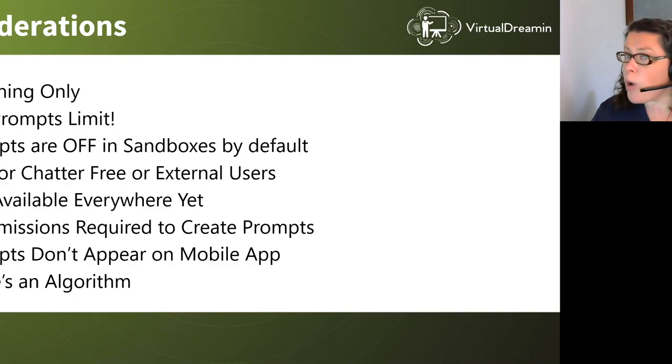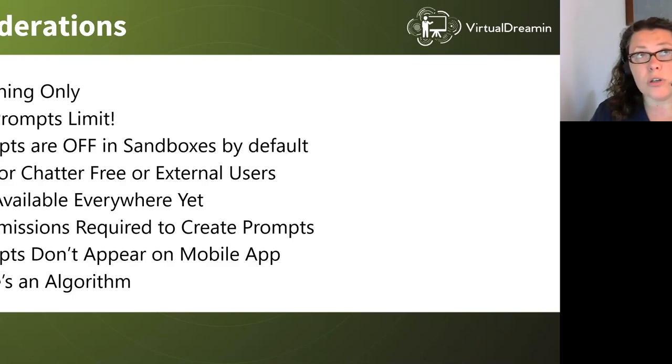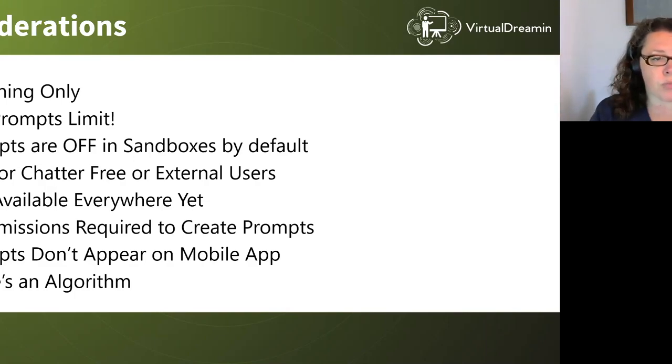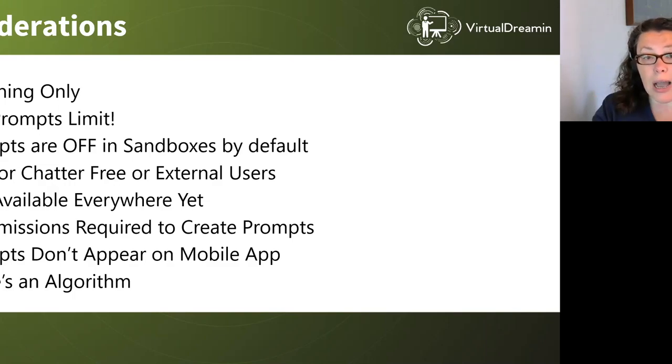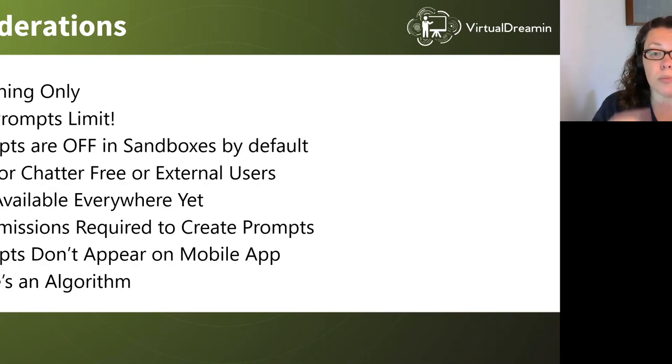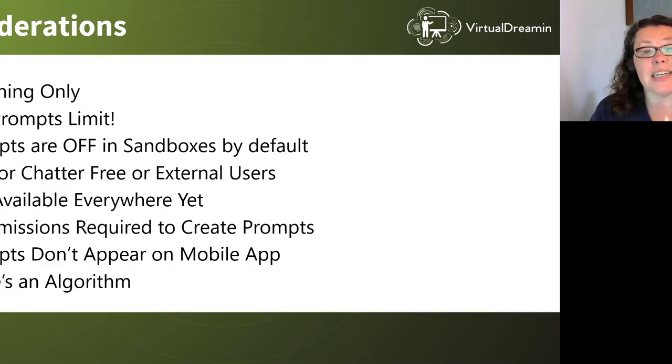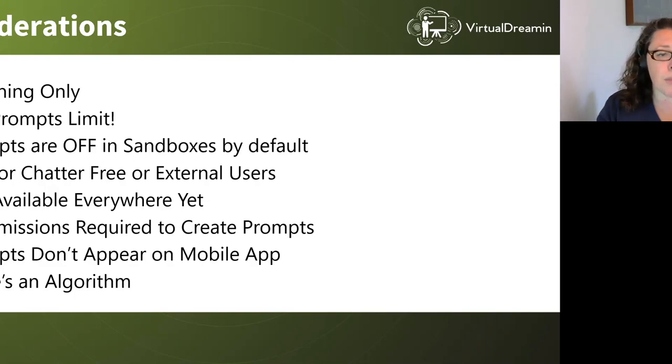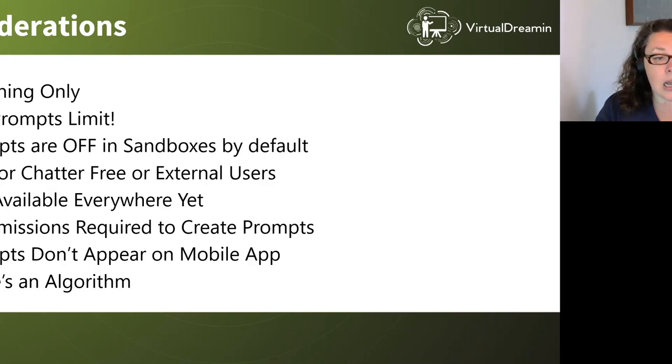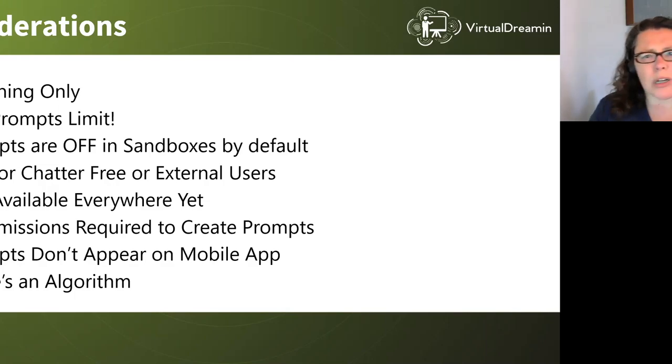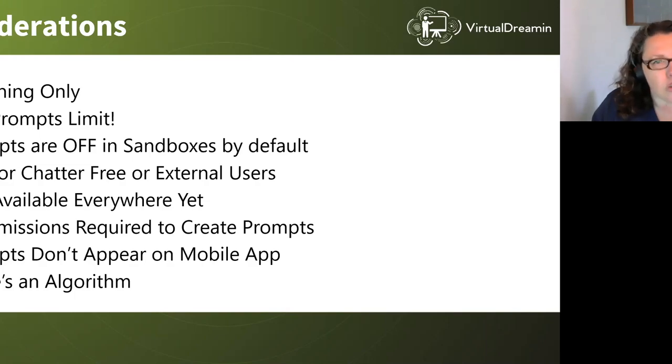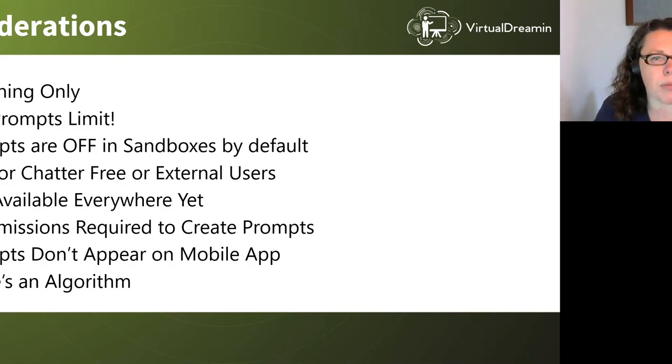They're not available everywhere yet. So when you go to a page where you can't add a prompt, the authoring bar will just be grayed out. Remember that there's the two permissions to allocate to any other non-system administrator user that you want to create prompts, manage prompts, modify metadata through the metadata API functions. They don't work for mobile apps, I'm afraid. And there is an algorithm. So if someone says, oh, but I clicked on it and it's still appearing. Well, there is an algorithm. They're not 100% all the time. So just something to bear in mind.